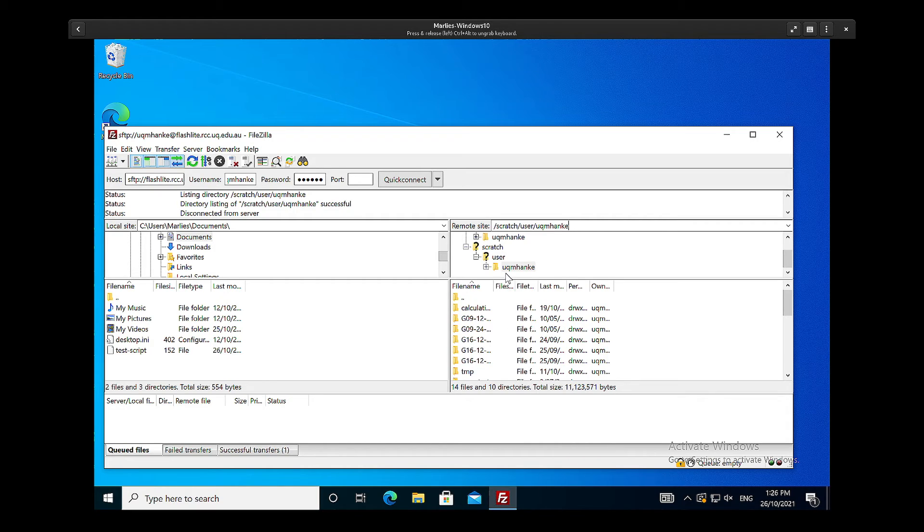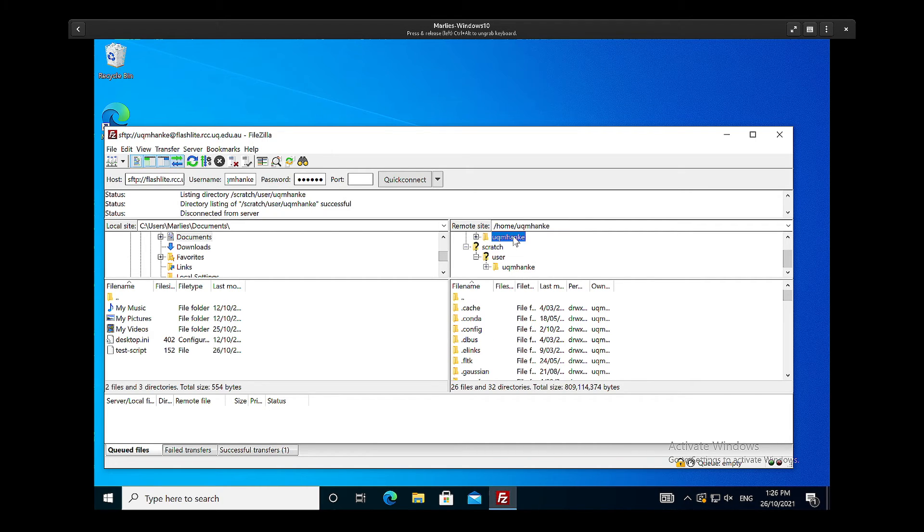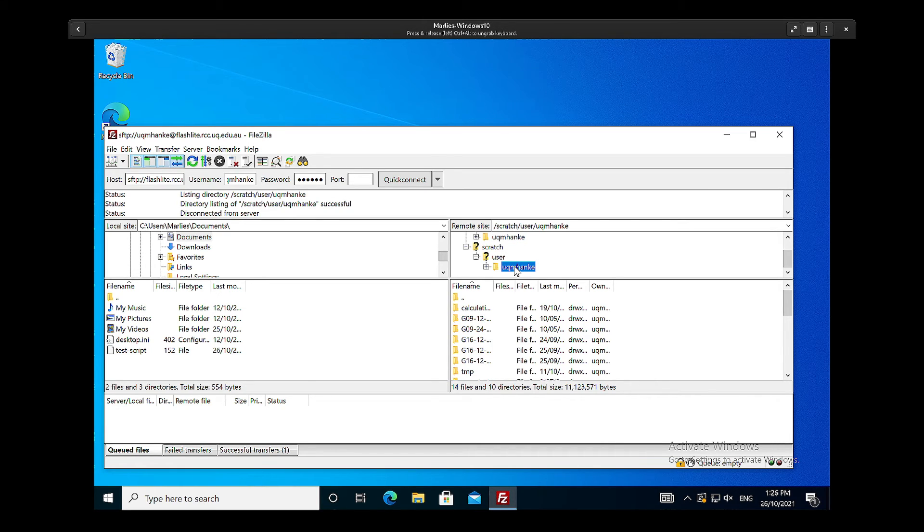The nice thing is once you've done that in one of your FileZilla sessions, you've got your scratch directory here, so scratch/user and then your username. You can change back to your home directory by just clicking on here, and I'm back to the scratch directory by clicking on here.